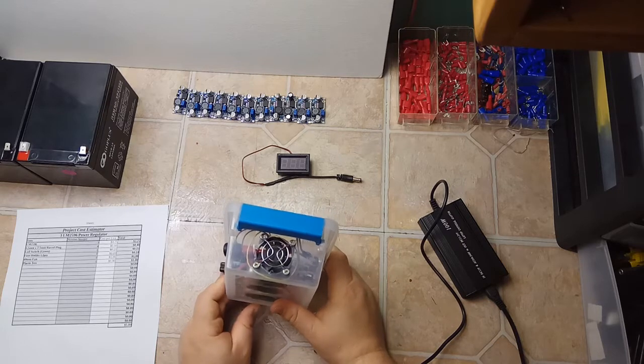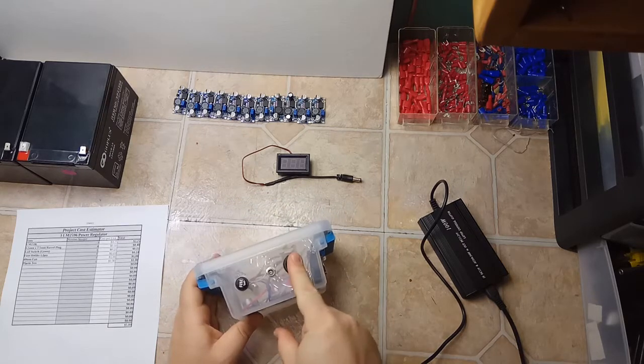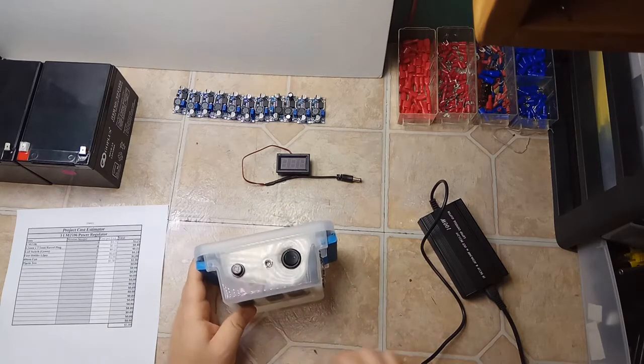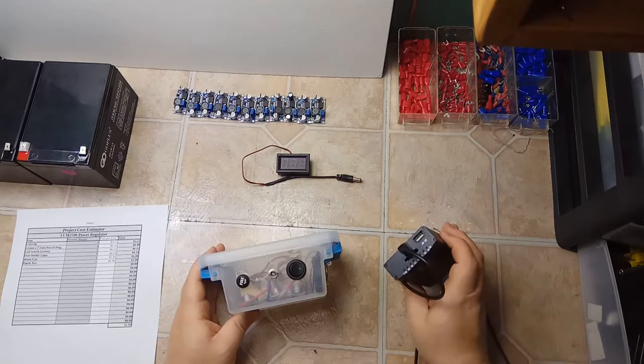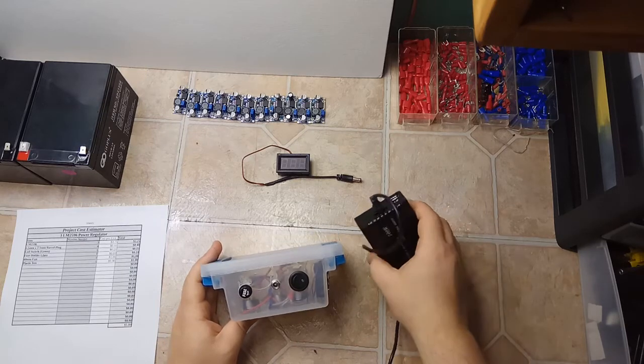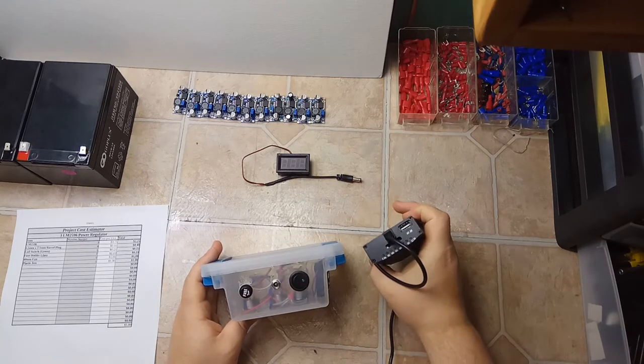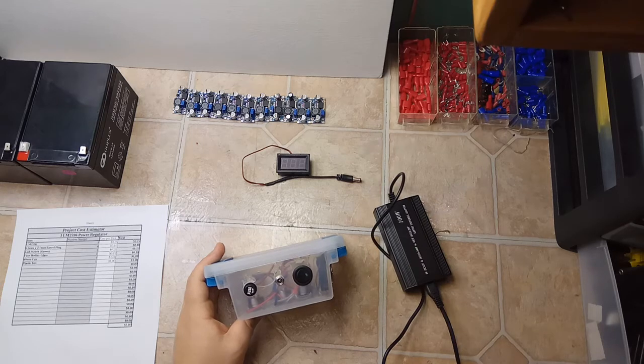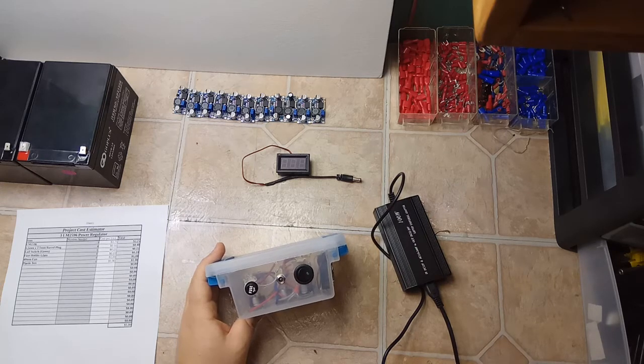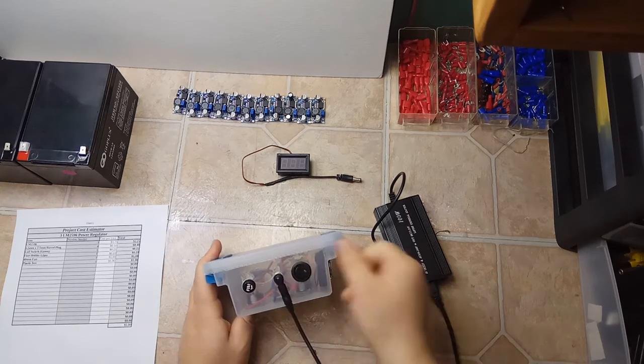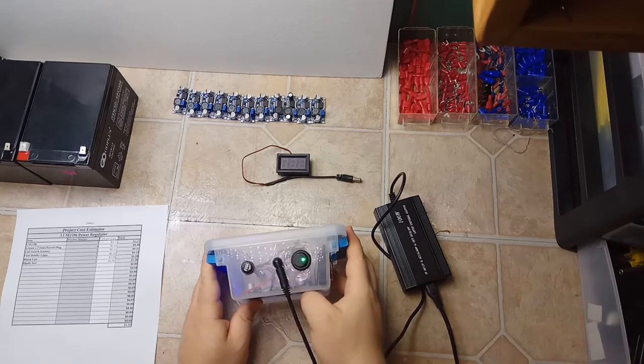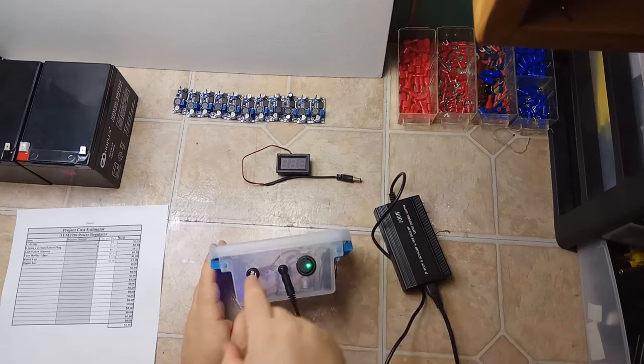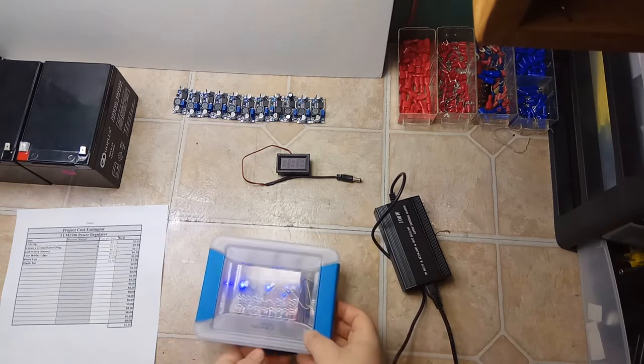You got a switch, quick blow fuse, and I'm just showing you how it works. I got a universal power supply here set at 19 volts. Turn that on, the fan comes on, a little light comes on.